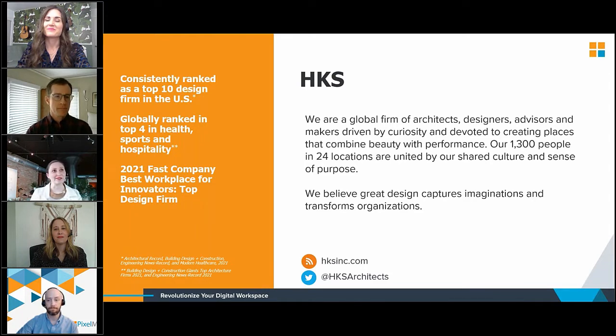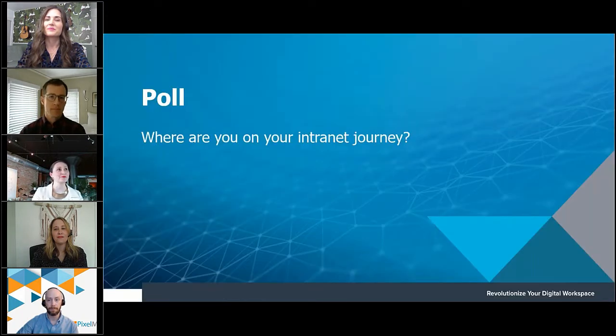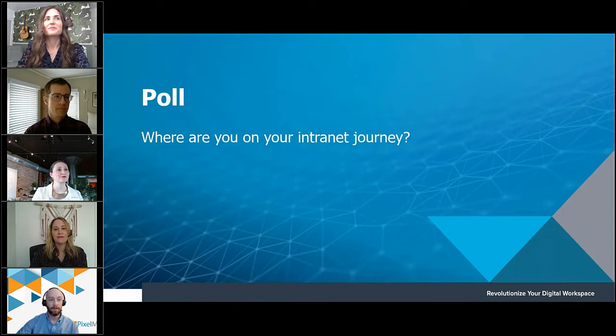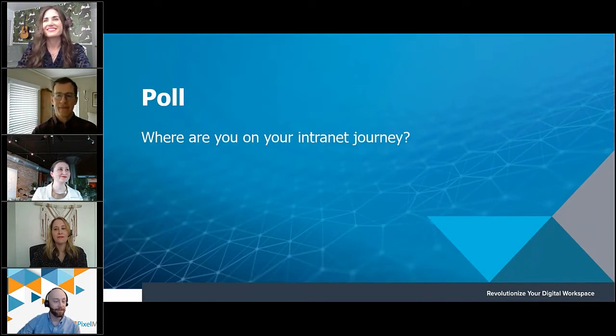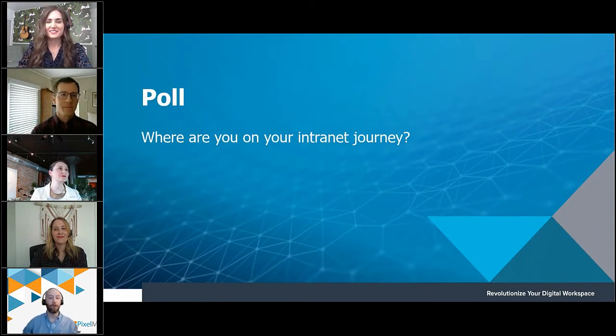Let's touch briefly on the company that we work for. At HKS, we're a global firm of architects, designers, advisors, and makers. And we're devoted to creating places that combine beauty with performance. We strongly believe in the power of design to transform organizations. And this doesn't only apply to the built environment. We also understand that the design of our own resources and tools also has a power to transform our own company.